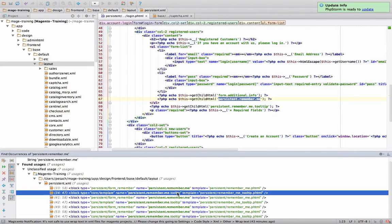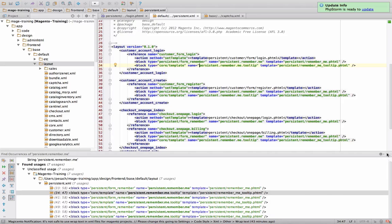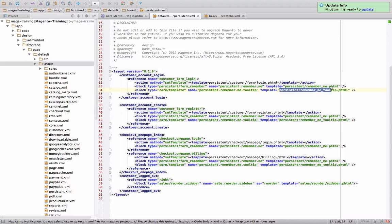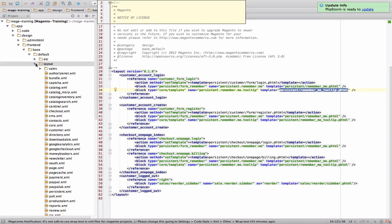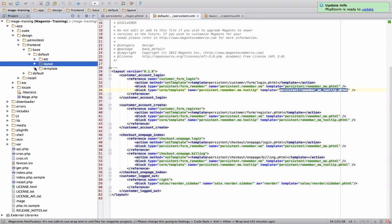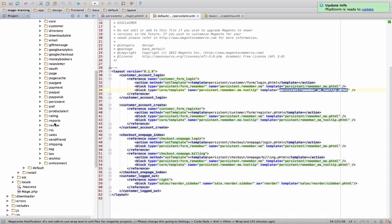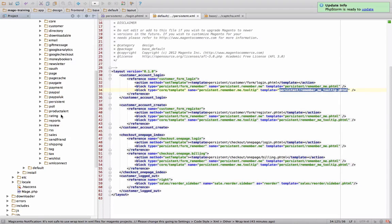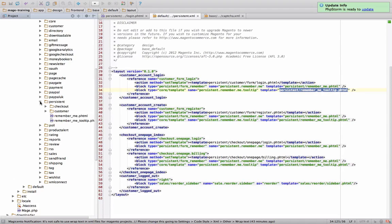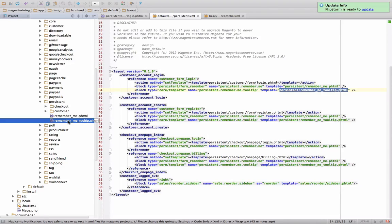And here's a little bit more clear example. Over here, we have a block called persistent.remember.me tooltip. And there's a template here, this phtml file. So let's look for that phtml file, see what it does. And we can see how it spits it out, persistent.remember.me tooltip phtml.